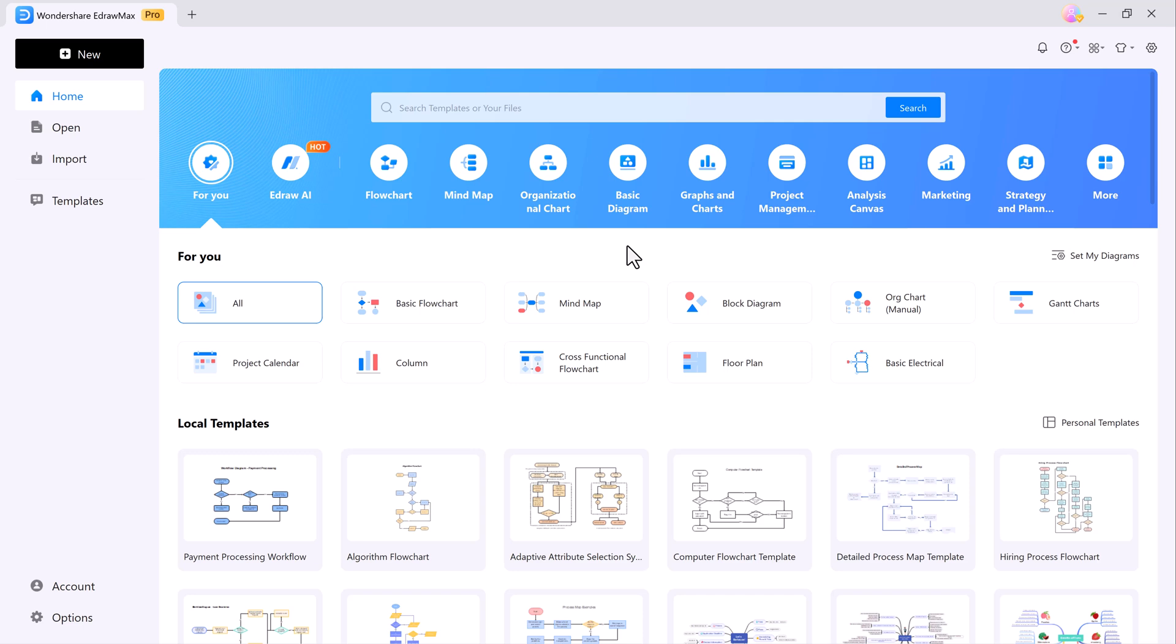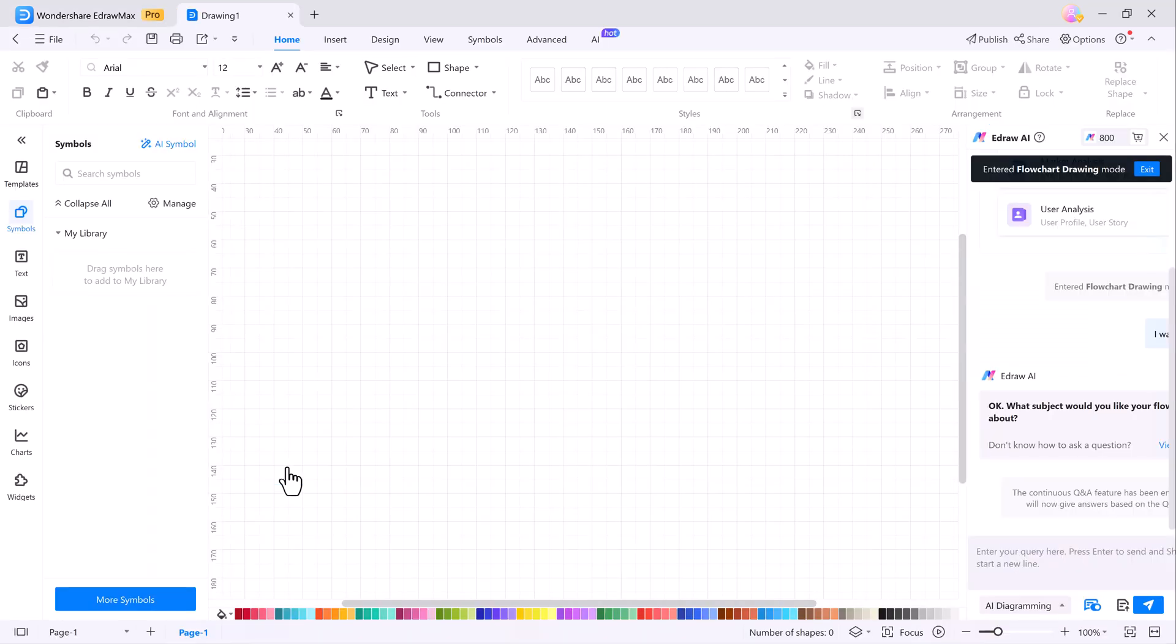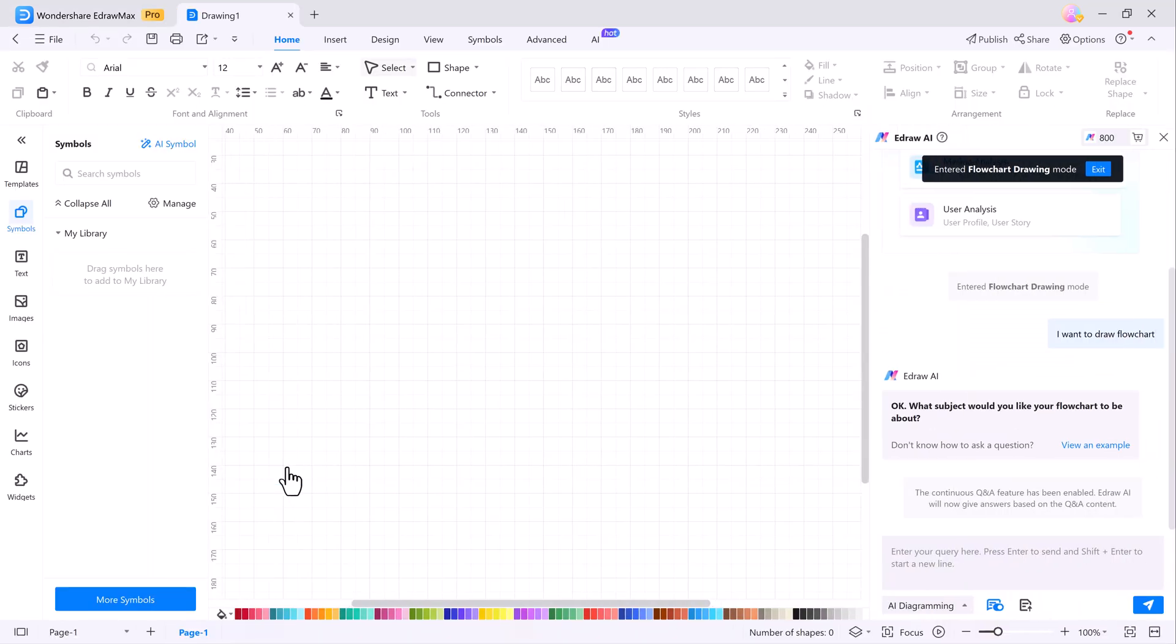Now, let's talk about some of the brand new features in eDraw Max because they're pretty impressive. First up, we have AI diagramming. You can generate over 20 types of diagrams like flowcharts, mind maps, timelines, and SWOT analyses. This feature lets you create diagrams automatically just by entering text. Simply ask the AI to create a flowchart for you and it will be done instantly. No prior knowledge of flowcharts needed. Just tell the AI what you want and it will take care of the rest.